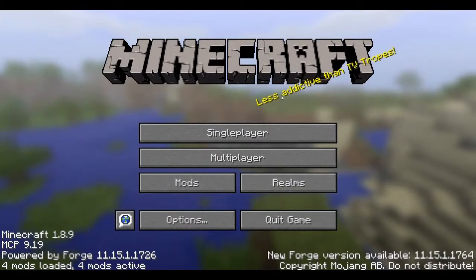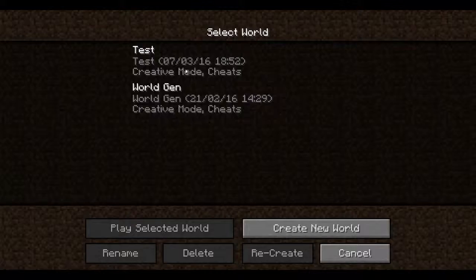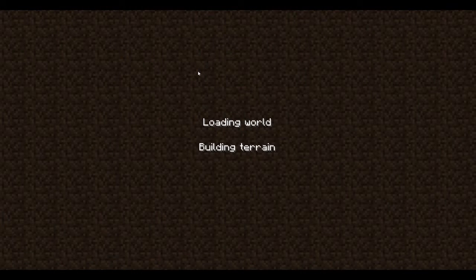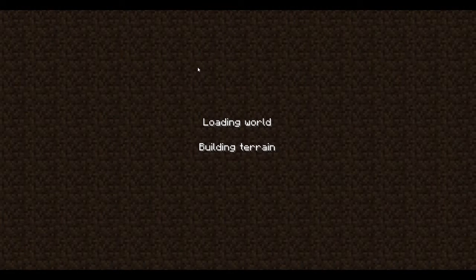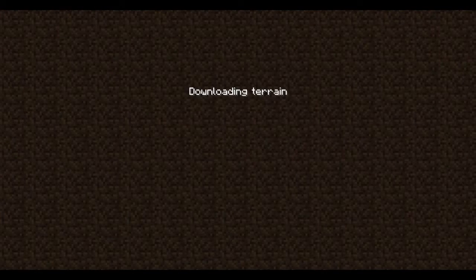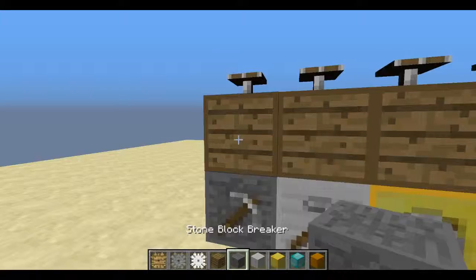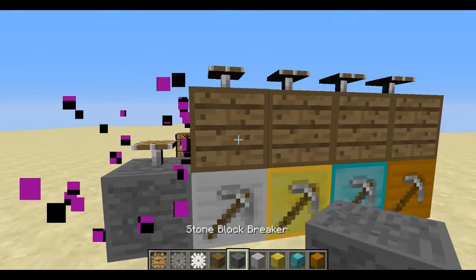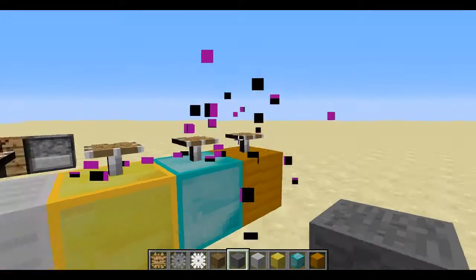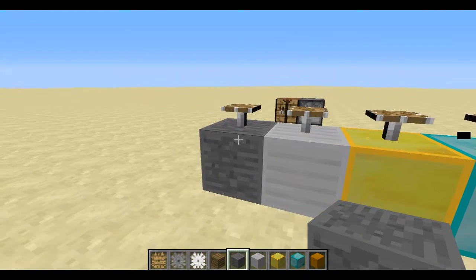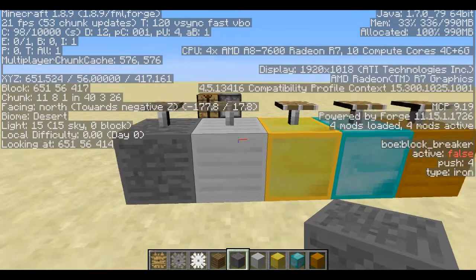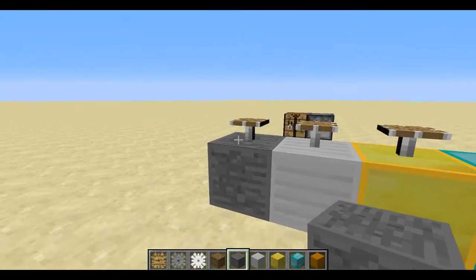Okay, so the game has loaded up and we should see, fingers crossed, a working, you know, pushing. Obviously, I forgot to do a particle. And press F3. Push is all 4.